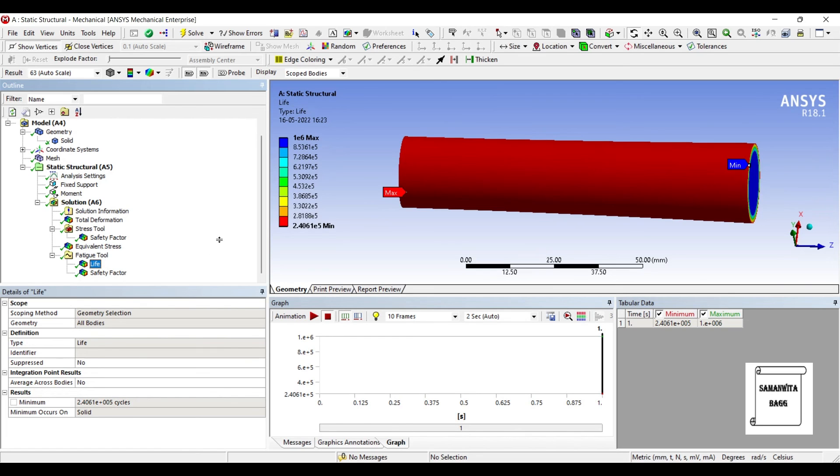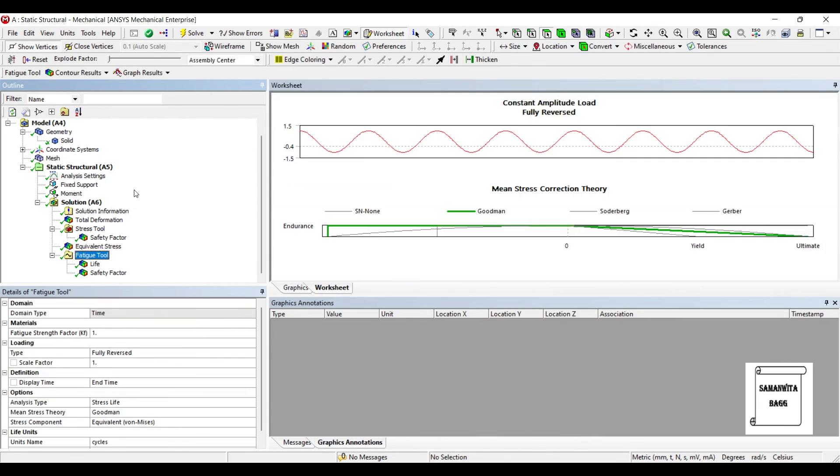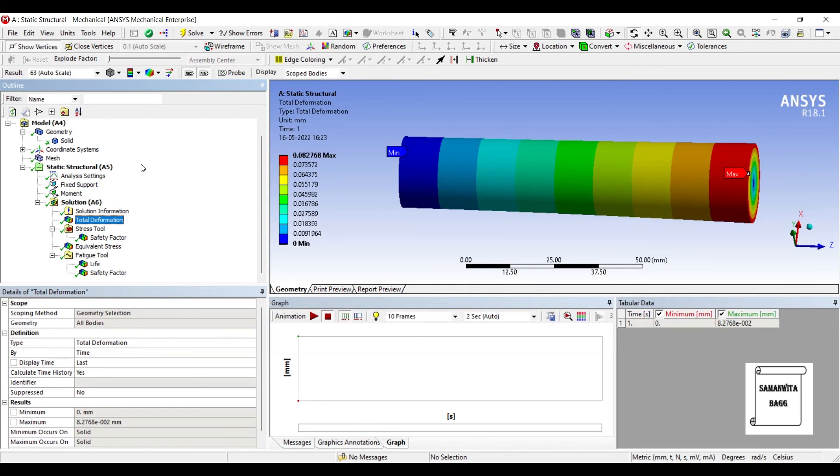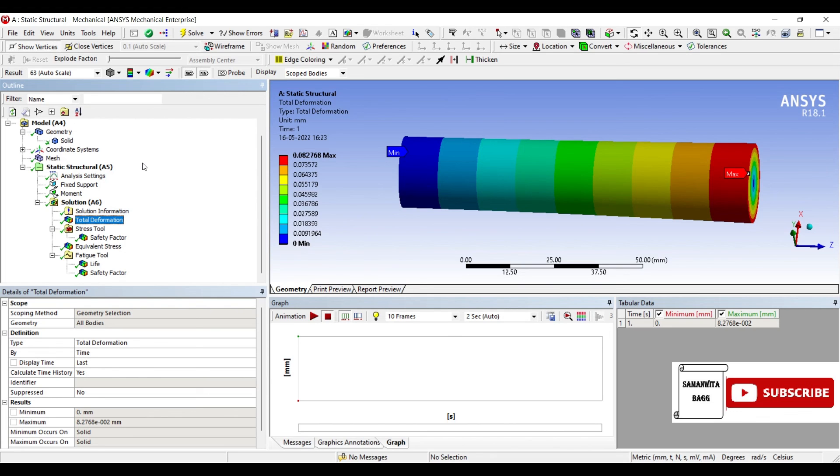But life indicates how many number of cycles it can endure. After this value 2.4×10^5 cycles, your body may start failing. You can see here minimum and maximum number is also mentioned. So this is how you can analyze your shaft which is under the effect of moment for fatigue failure. I hope you have understood the procedure for solving this kind of analysis.